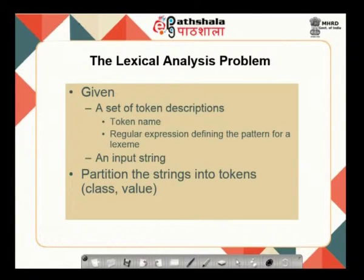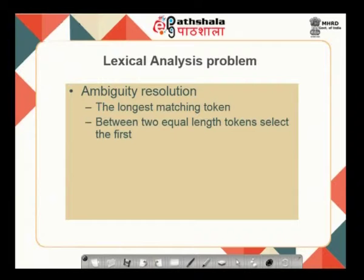Given a set of tokens and a token name, you define a regular expression specifying the pattern for a particular lexeme. You also have the input string and partition it into tokens, associating a corresponding identifier. There will be an ambiguity because we already remove white spaces in the scanning phase. If white spaces are removed, a sequence of characters occurs — how will I identify the correct lexeme? Normally, the longest matching token is chosen based on a given pattern. If two equivalent tokens exist, the one coming first is chosen. This is how ambiguity is resolved in lexical analysis.